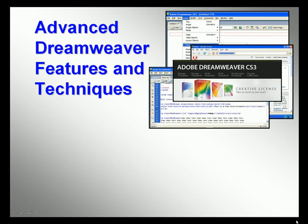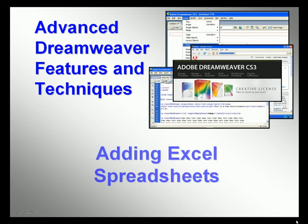Welcome to our video series on advanced Dreamweaver features and techniques. In this video, we'll look at adding Excel spreadsheets to your web pages.